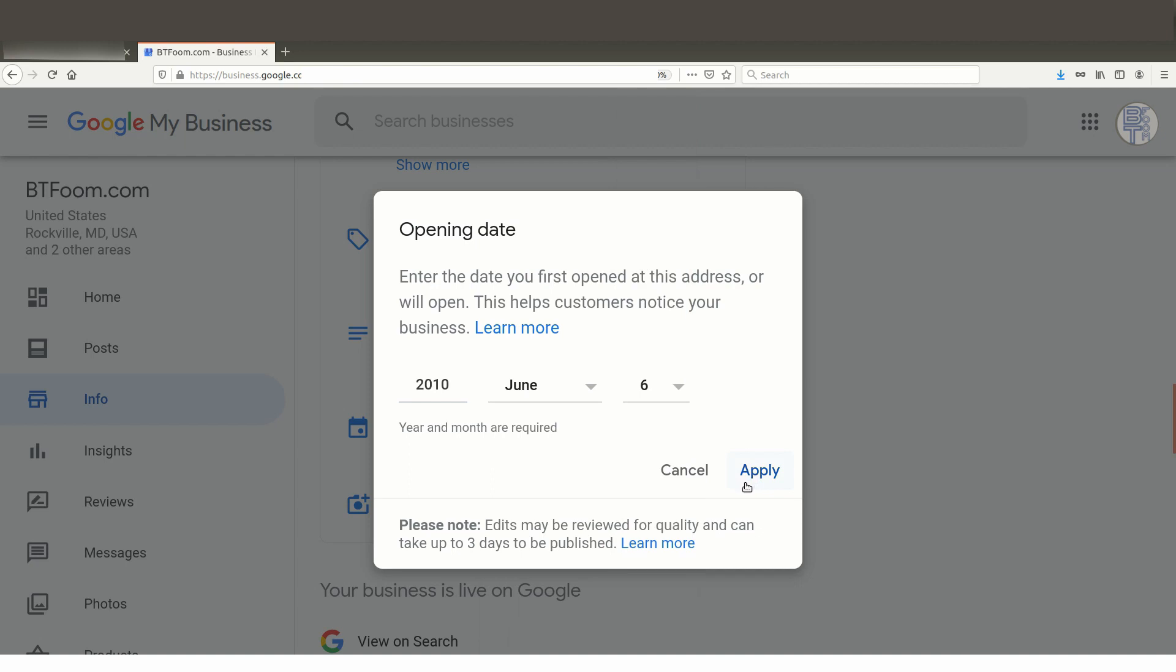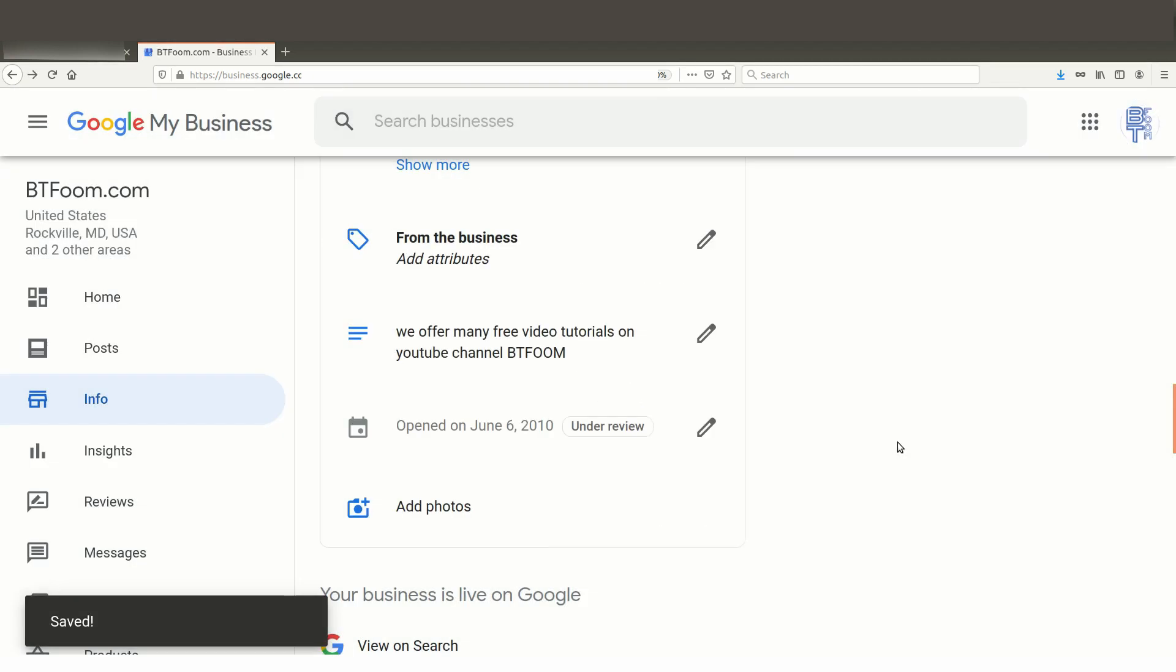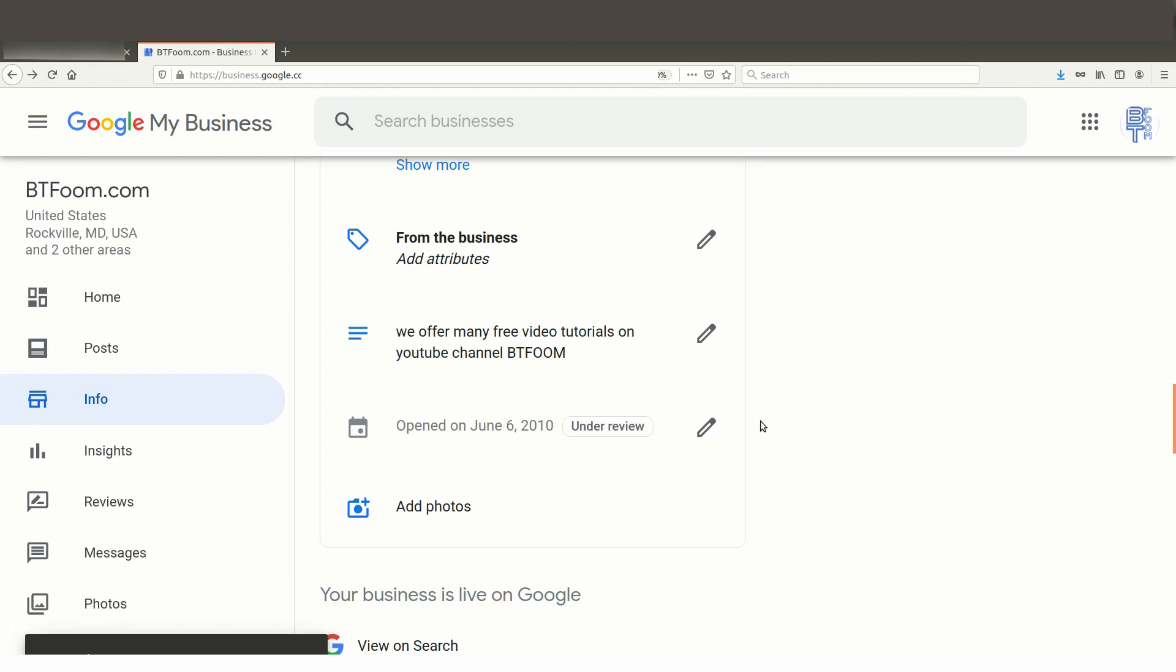Now as a slight caveat here, there is a slight warning. You should not take a look at this business listing and think, oh this is what mine should look like. Yours should be accurate and you should take great care that you're accurate in what you're doing. We're using this more as an example than anything else. Okay, and then we'll go ahead and we will say Apply.